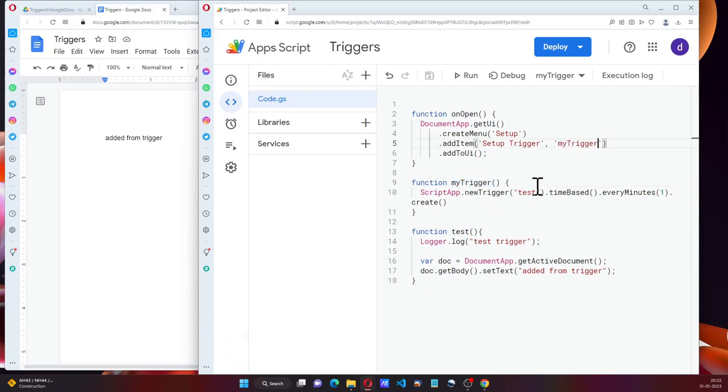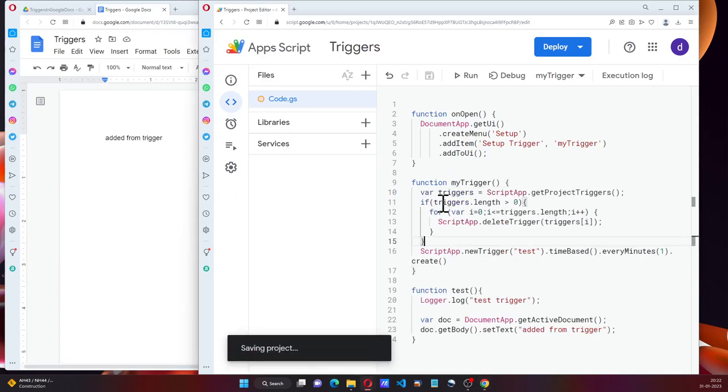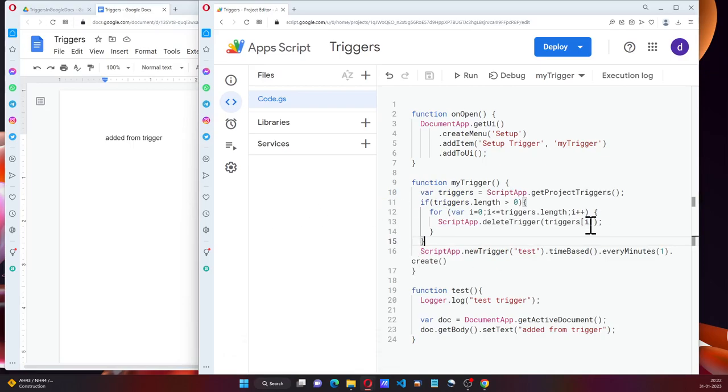And what we'll do is instead of directly setting up the trigger, we will delete the existing triggers to be on the safe side. And then we'll add this same trigger.